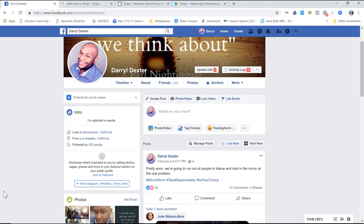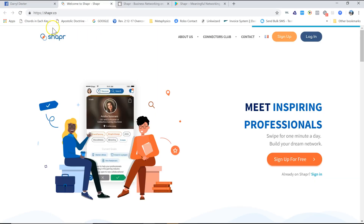If you look at the top of my screen, you already get a sense of what's going on here. I learned how to use this from someone, and this has actually worked out pretty good.